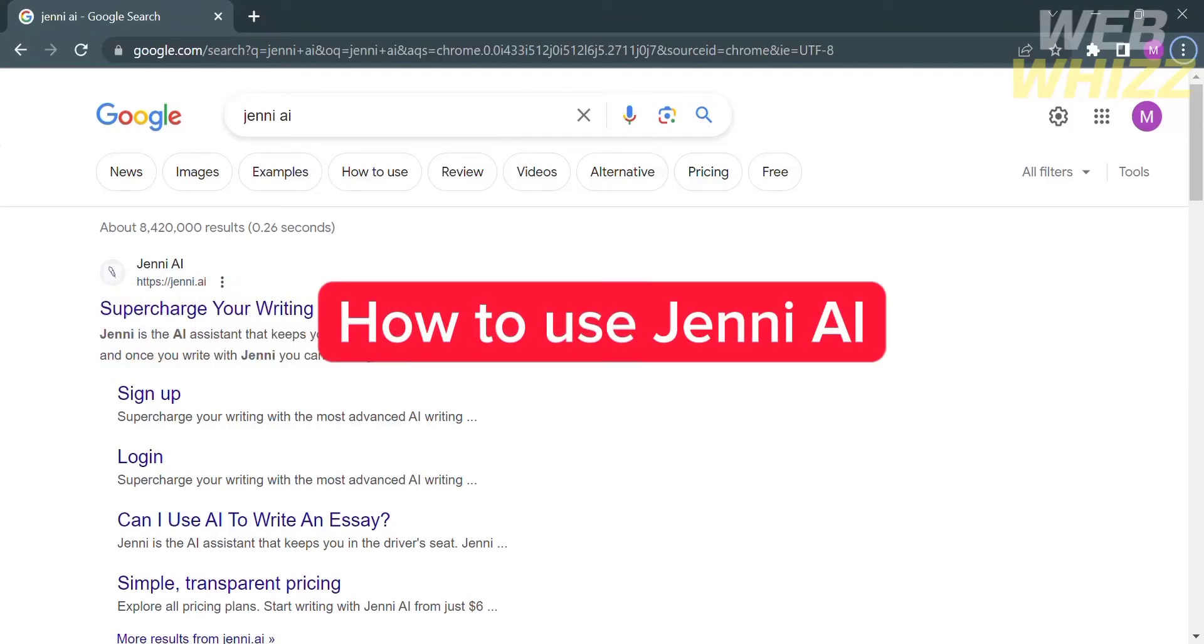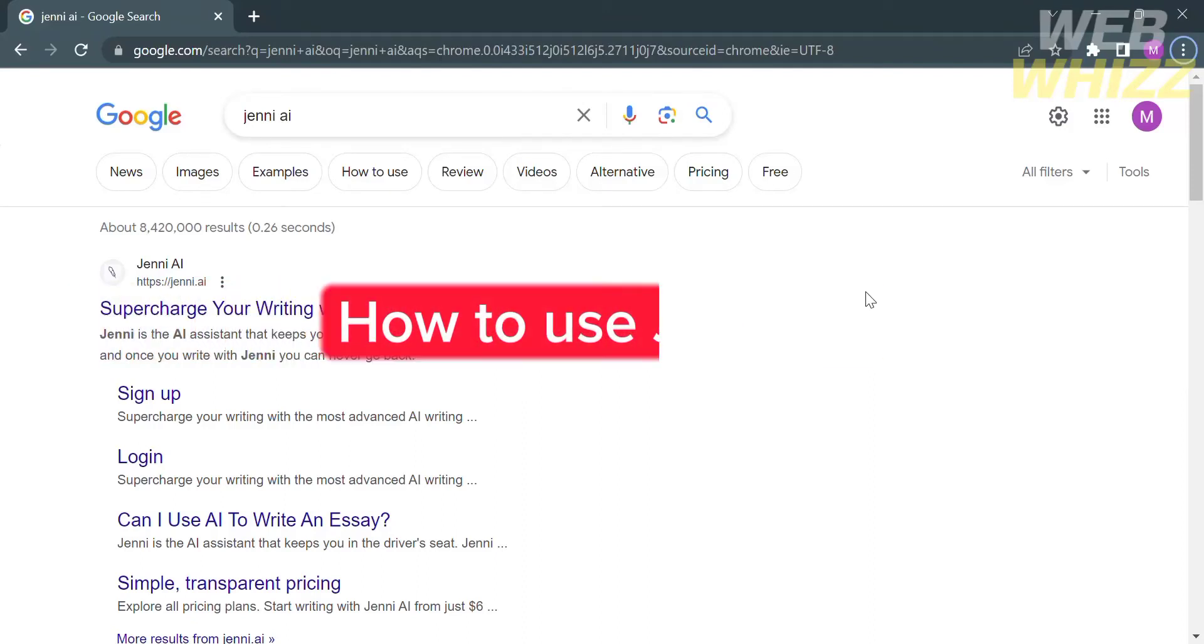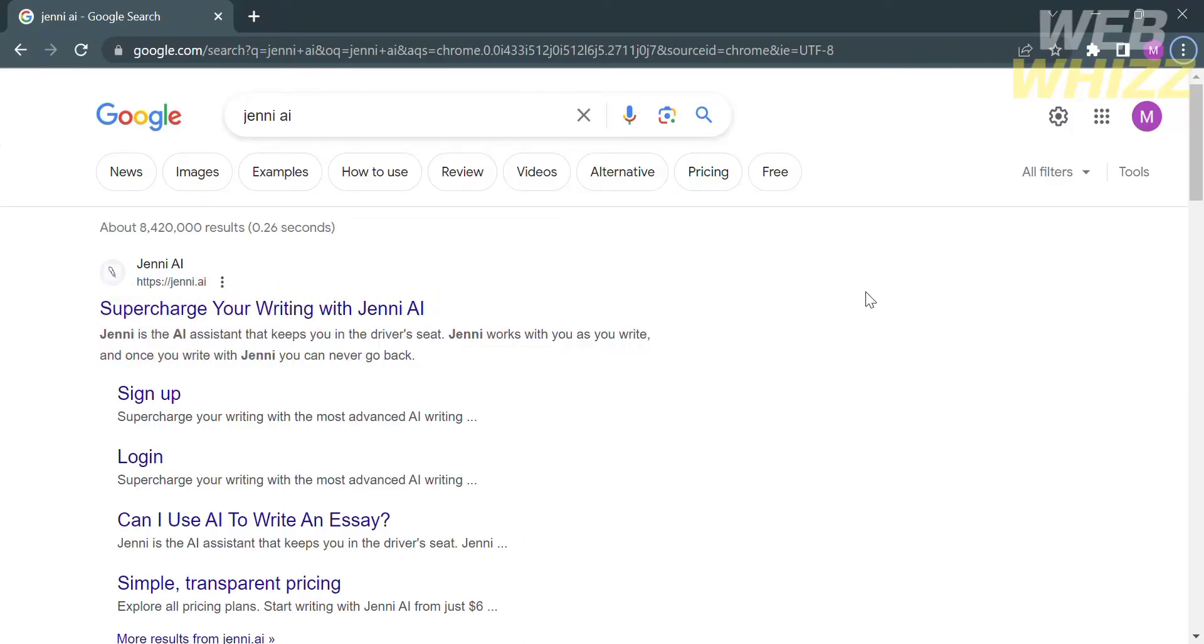How to use Jenny AI. Hello and welcome to our channel WebWiz. In this tutorial I'm going to show you how to use Jenny AI. Please watch till the end to properly understand the tutorial.